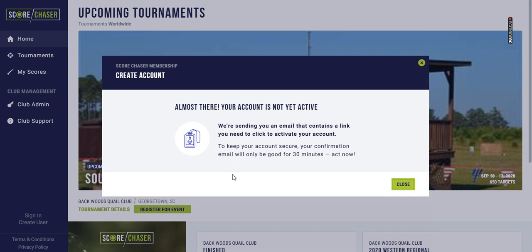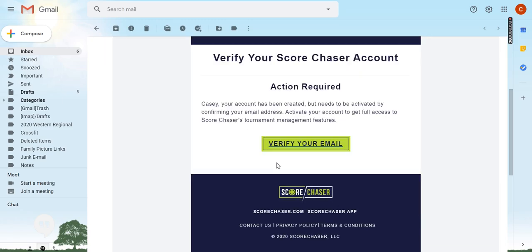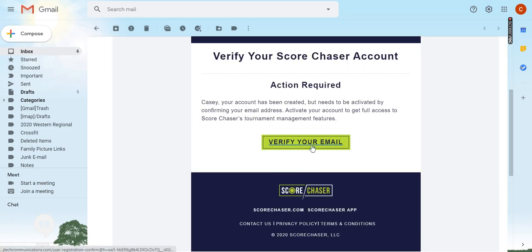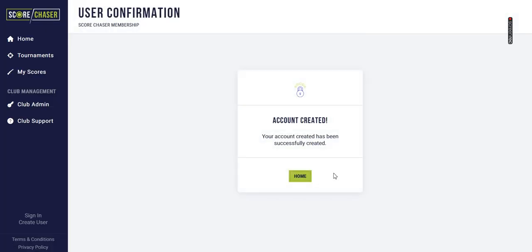In the next step, Scorechaser is going to send an email to the account email address that you provided, and you'll just have to click that link to verify your email address and then your account will be set up.